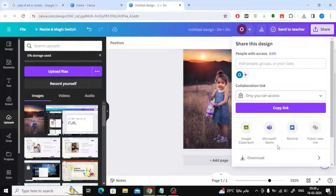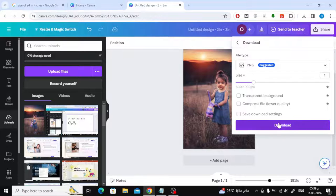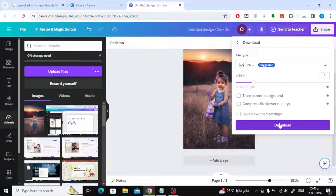After that, click Share and then the Download button. Click on the Download button again so that the image is saved on your device.